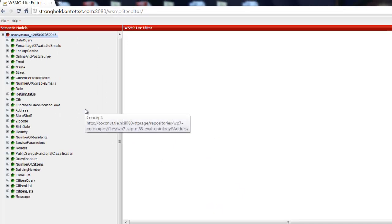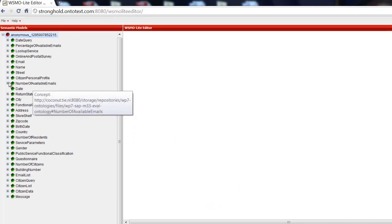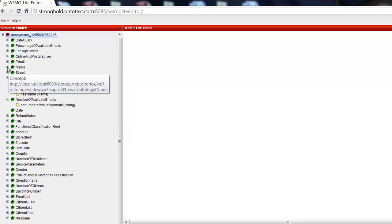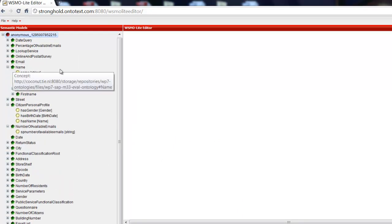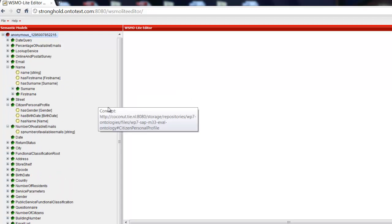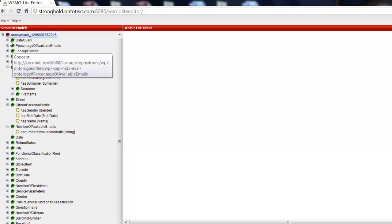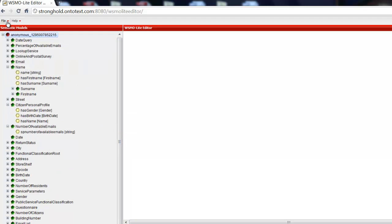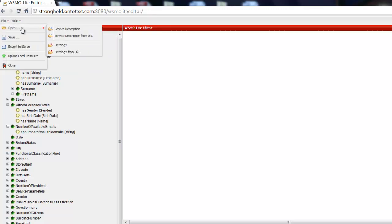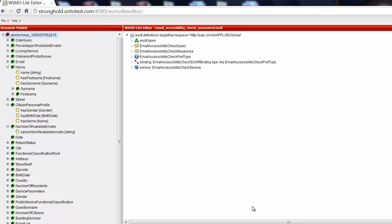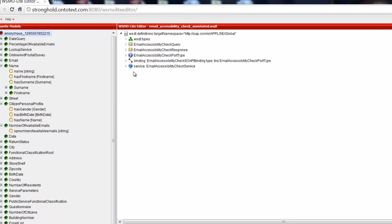The selected ontology is on the screen. Now we open a service description, a WISDL file that we want to annotate. As with the ontologies, WISDL descriptions can be loaded from a storage service or from any public URI. The service description is already on the screen.